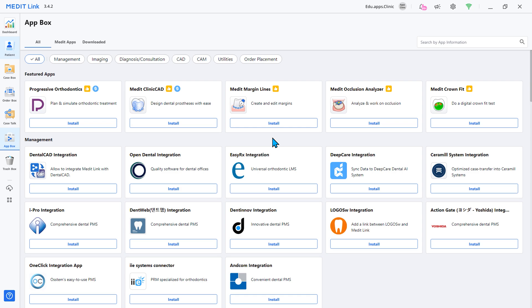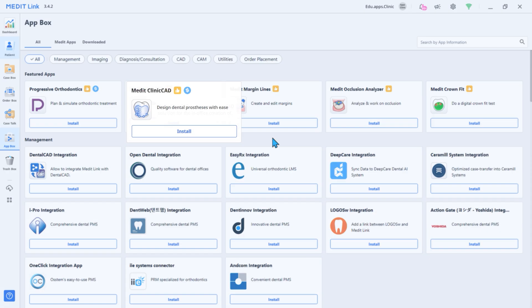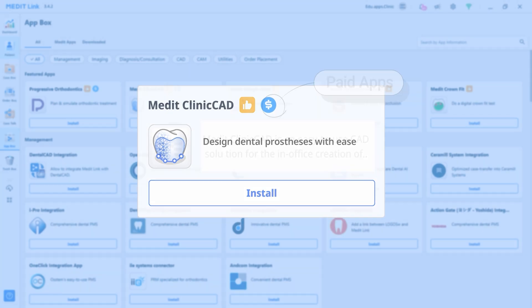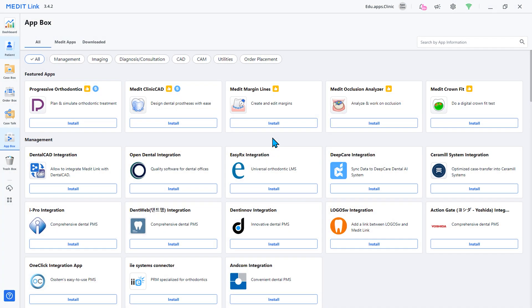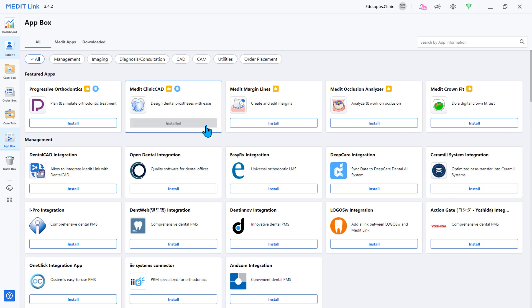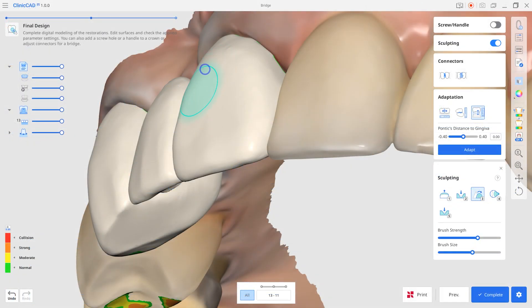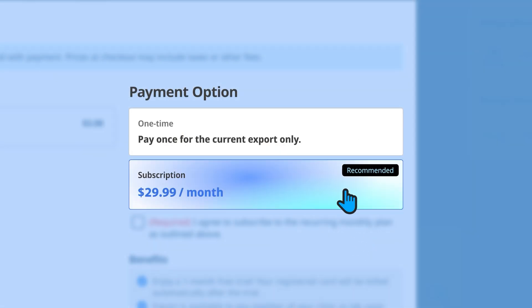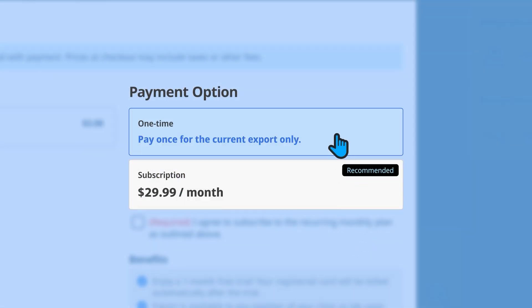Welcome. In this video we explore the paid plans and Medit apps. Some apps and Medit apps require payment. In the app box, paid apps are marked with a dollar icon. The app may be paid, but installation and design trials are free, so anyone can freely use the app up until extracting a design file. To extract a design file in paid apps, choose one of two payment options.